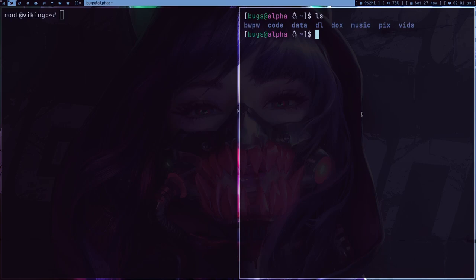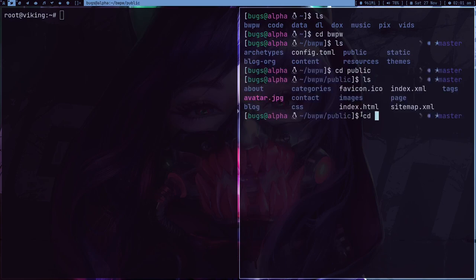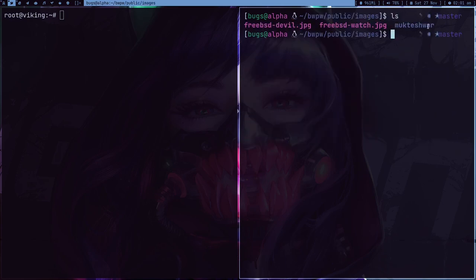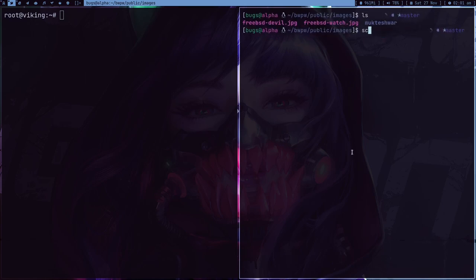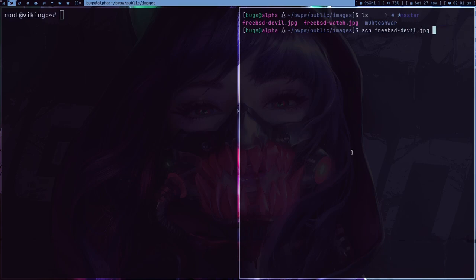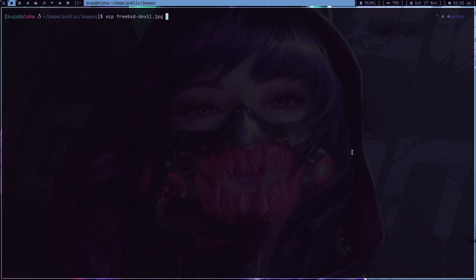This is my website for example. And suppose if in images I got this image freebsd-devil.jpeg. So what I'm about to do is SCP and then freebsd-devil.jpeg. I need some more space, let's just close this and let me increase the text.